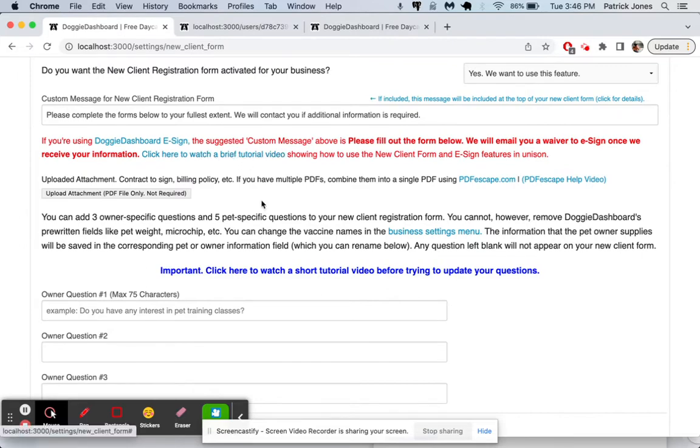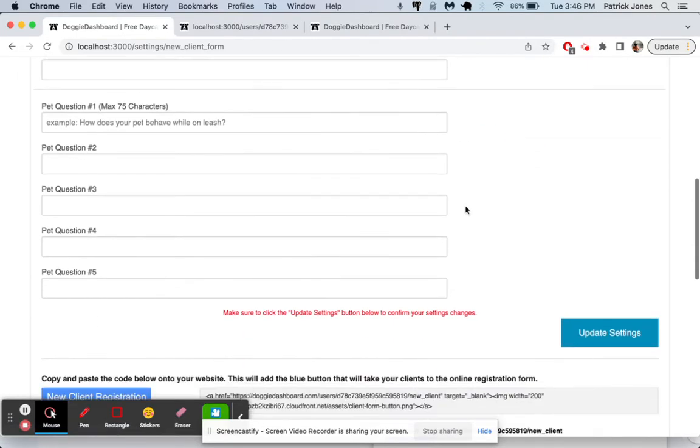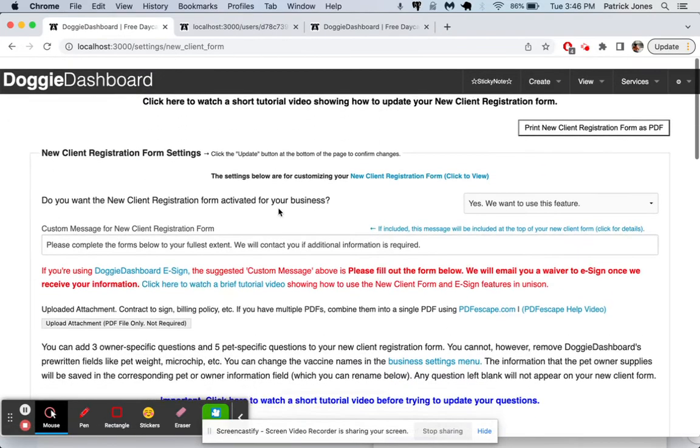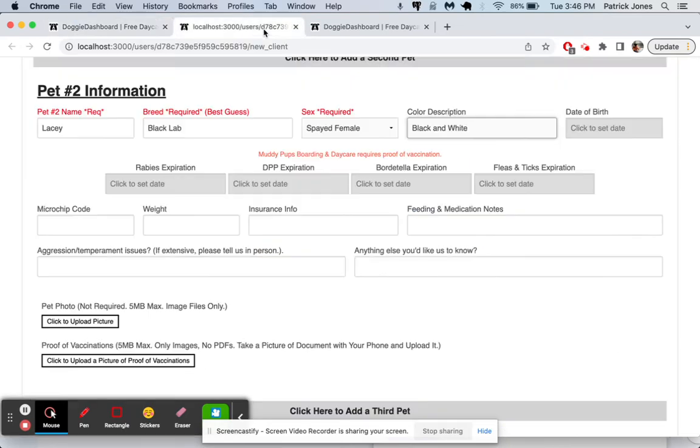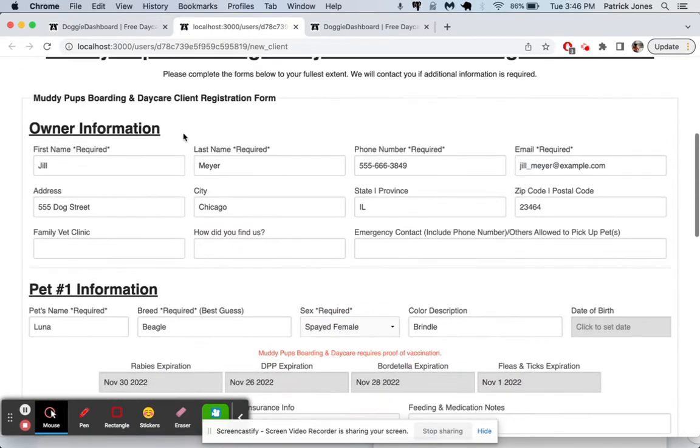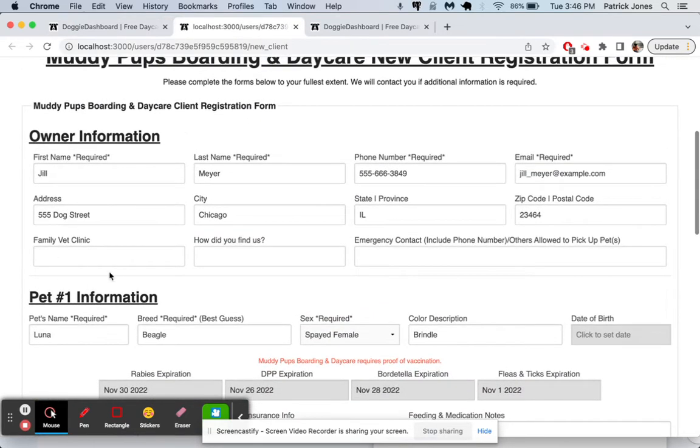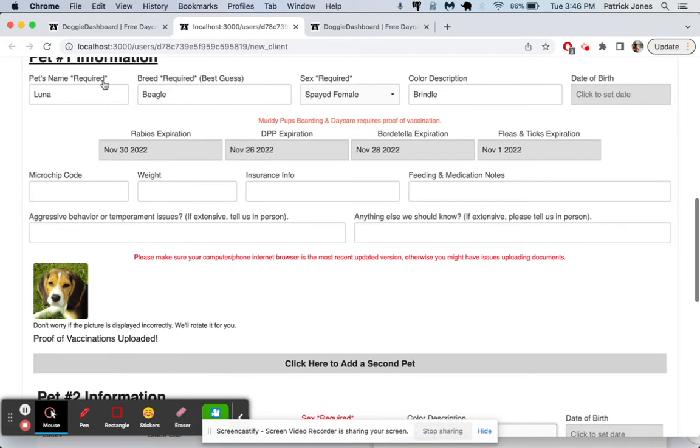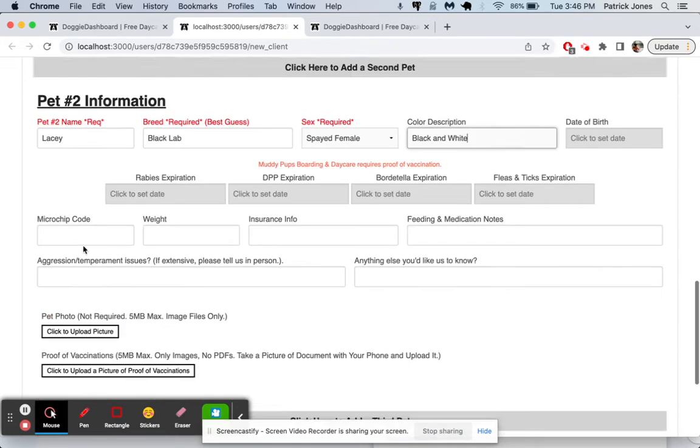That's a very in-depth video showing you how to use this. I won't go into detail there, but you can add three custom owner questions up here and five custom pet questions for each.